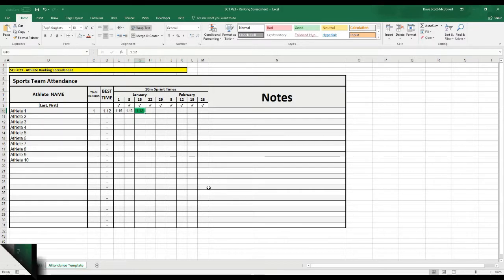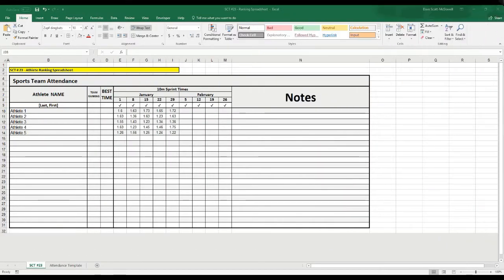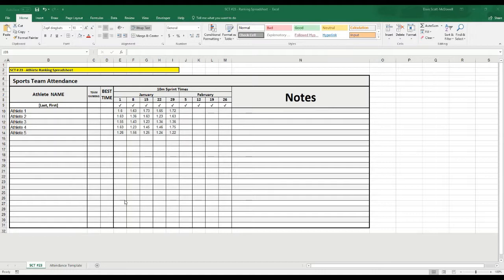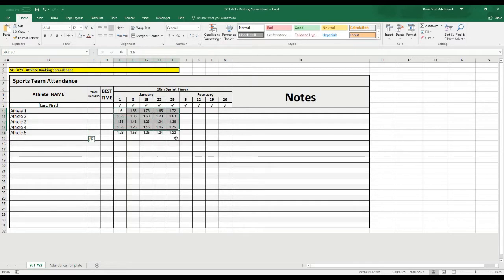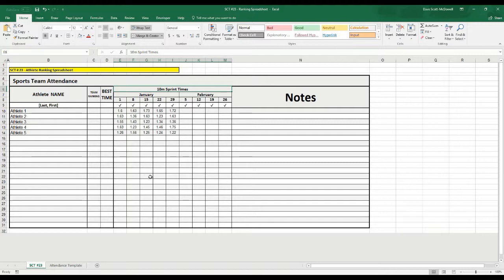Let's get started. As you can see here, I've already got my spreadsheet set up. This is actually just a modification of the spreadsheet we used in the previous video on athlete attendance. I just switched around some of the boxes and added a couple of rows, and now I've got it all set up with five athletes here, as well as their 10-meter times, and we're going to hopefully rank these athletes one to five.